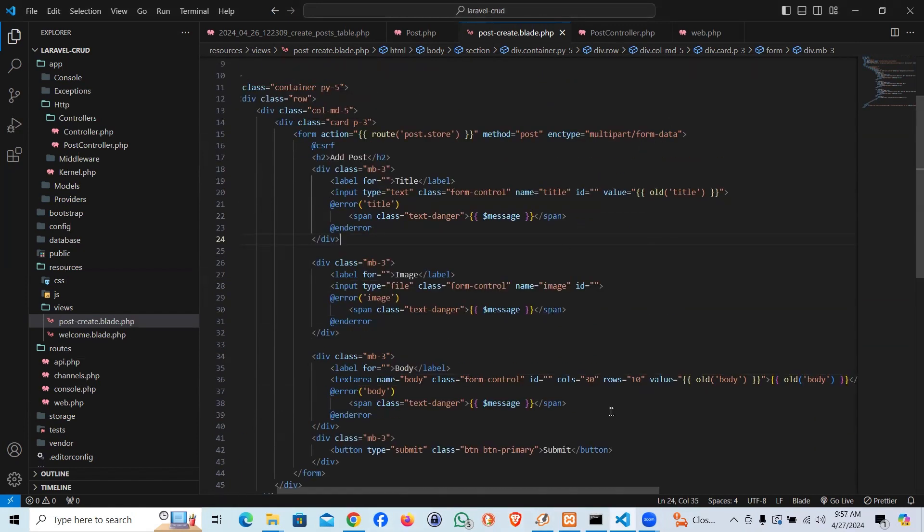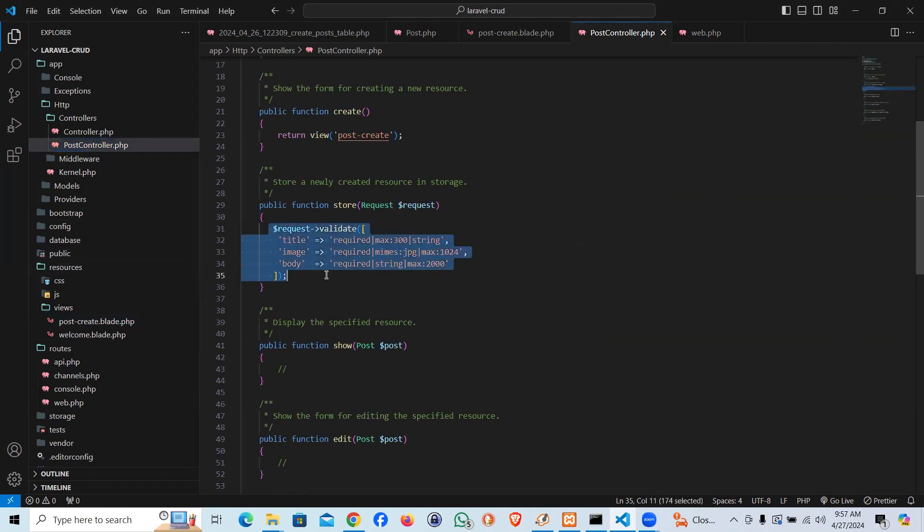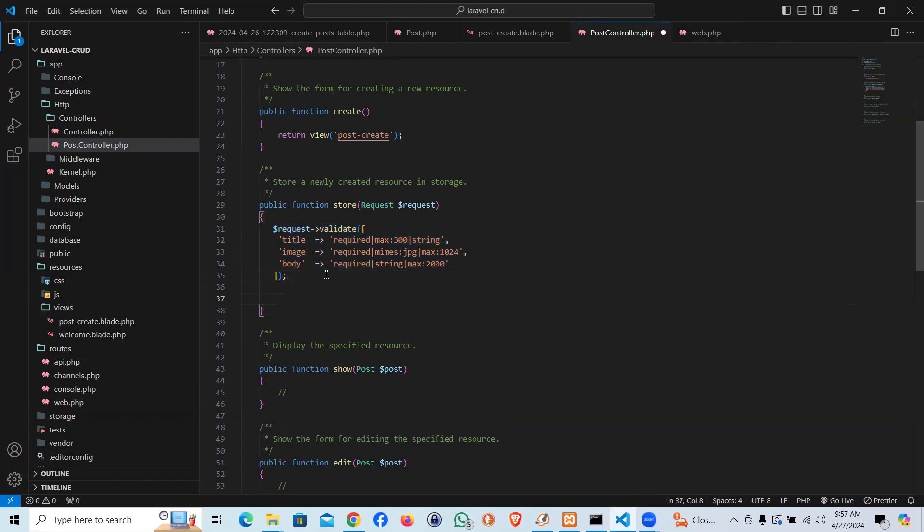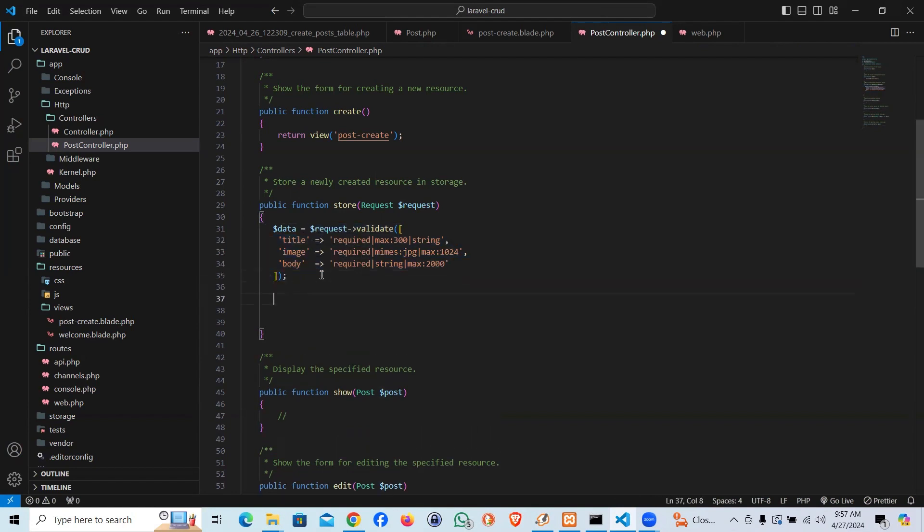As we have seen in the previous videos, we created the controller by the name of PostController and we made the validation. Now we have to make the arrangement to insert the data. I'll take the validated data into this controller and insert it in the form of an array.